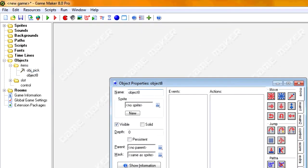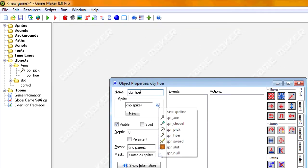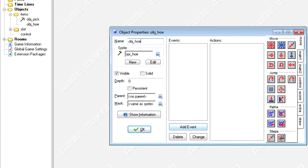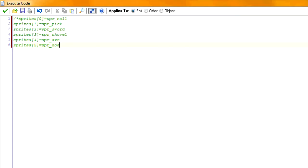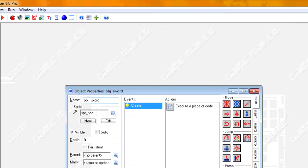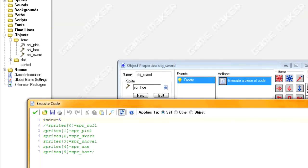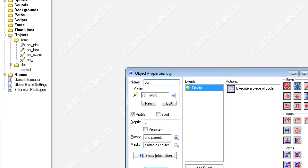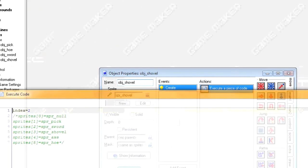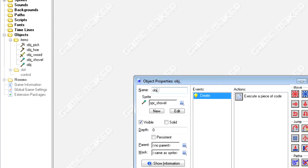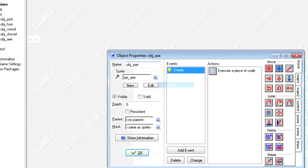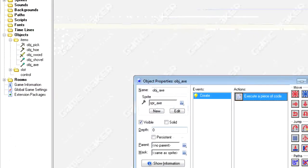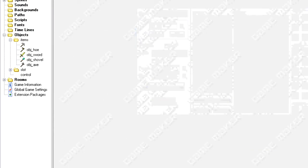So I'm going to create another object, obj_hoe, and so on and so on. I'm going to fast forward this.